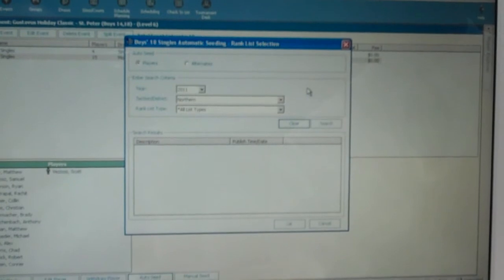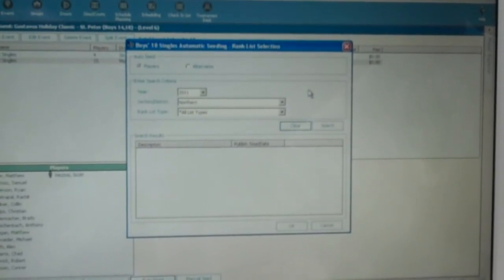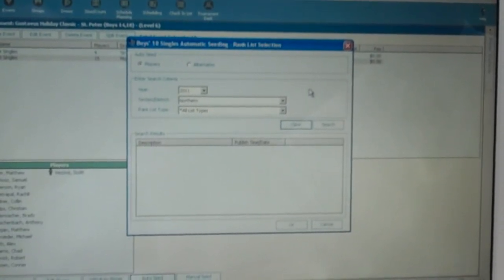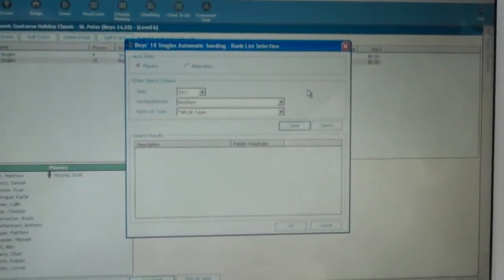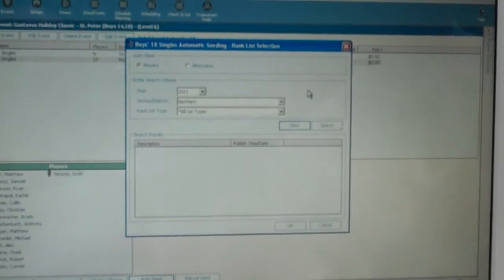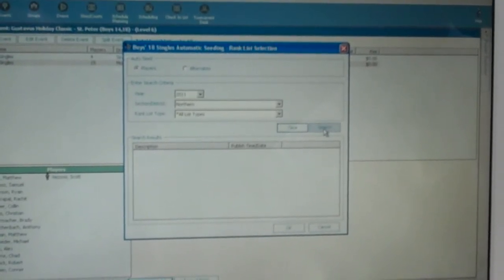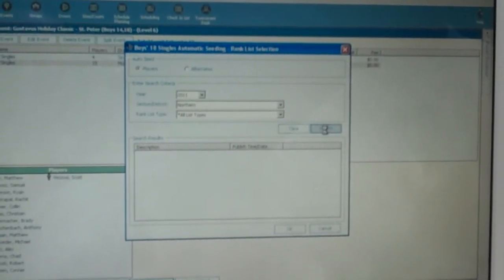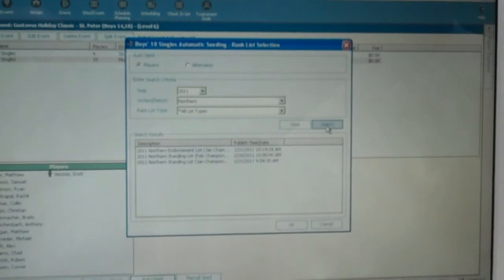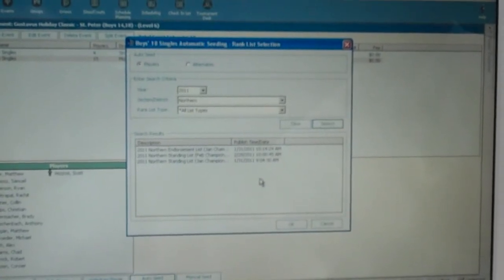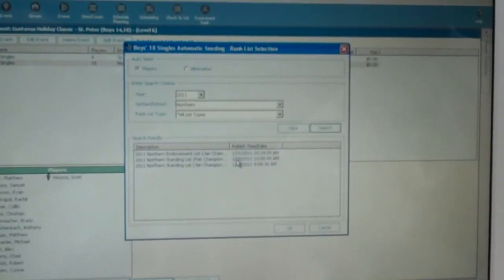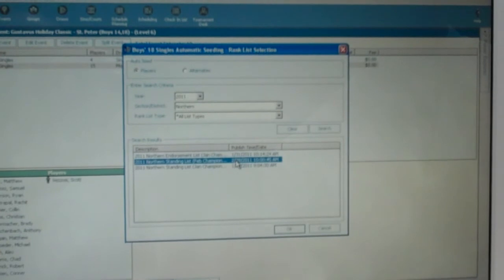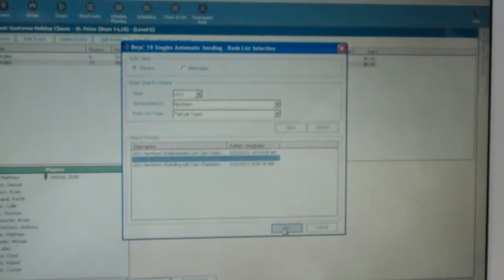Any event can have a minimum of 2 seeds. In this case, with 15 players, we're going to have 4 seeds. So we need to search first for the list that we're going to use. In this case, it's our current ranking list of 2-28-2011. So we're going to click that on. We'll click OK.